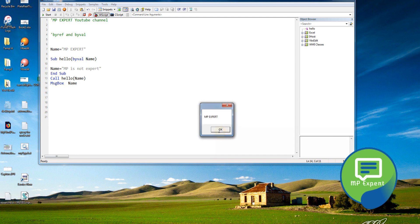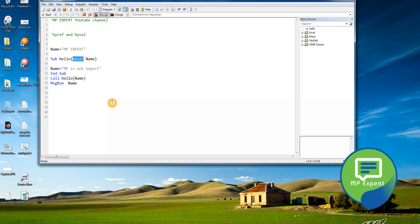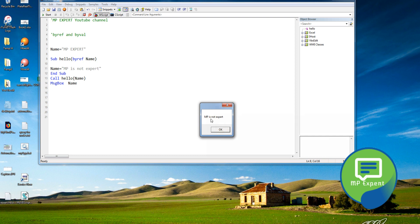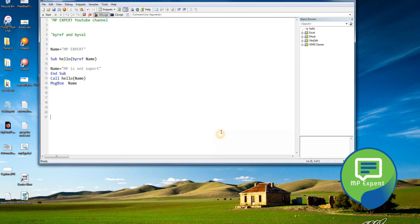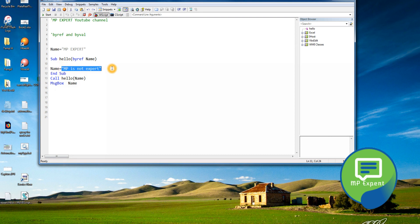It keeps saying 'MP Expert'. But if we change to the ByRef keyword, save it and run — it will execute the changed value. Because it is taking the reference of 'name', and inside the sub we are changing 'name' directly. That's why it shows 'MP is not Expert'.